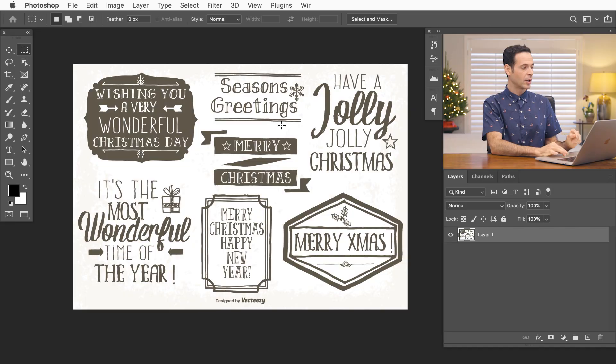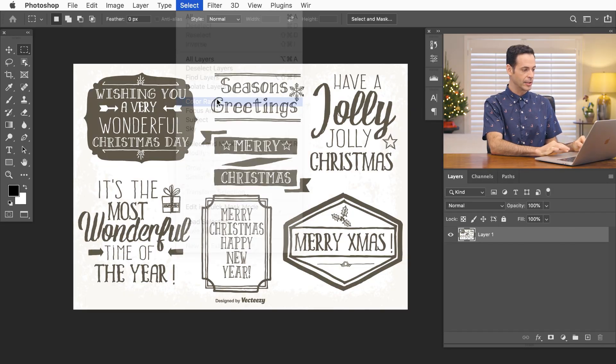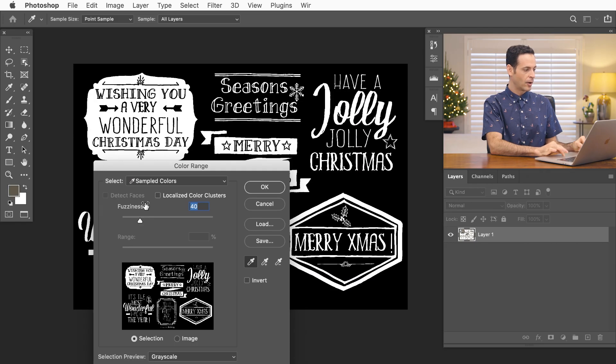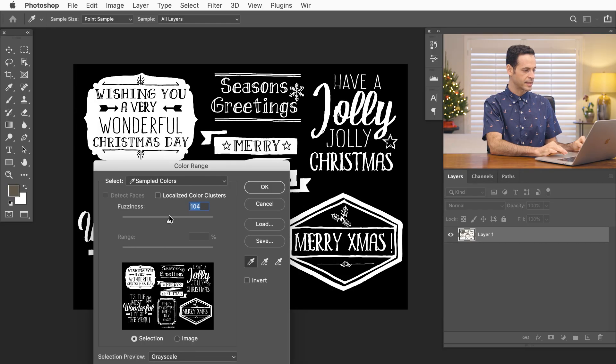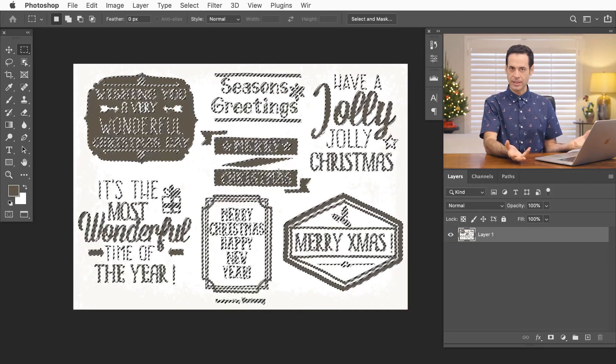All I have to do is go to select and then down to color range. And since all these are the same color I'm just going to use my little eyedropper here to click right on there. You can use your fuzziness to include more or less if you want. In this case that looks really good. And hit okay. And now you can see that color just turns into a selection. So it's a very easy way to select it out from the background.